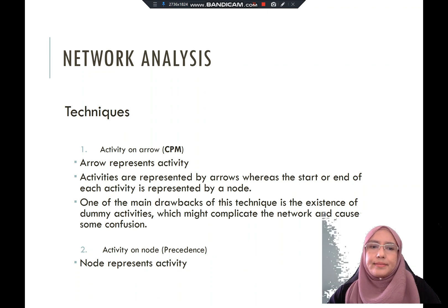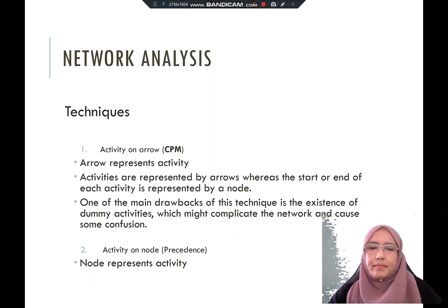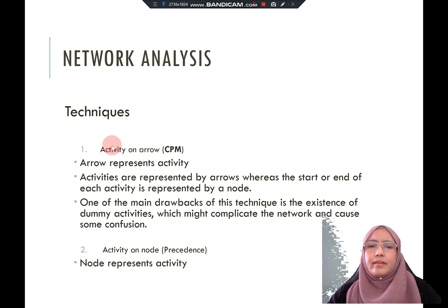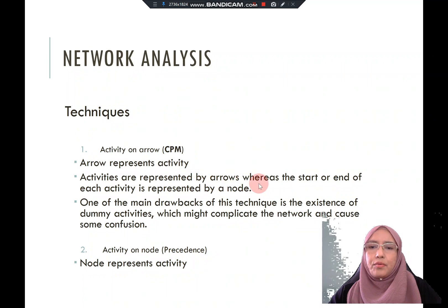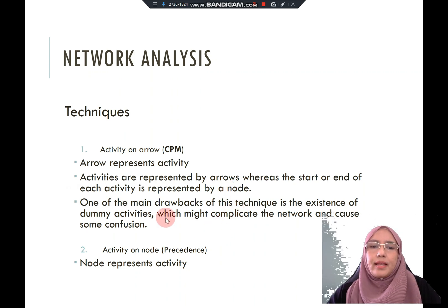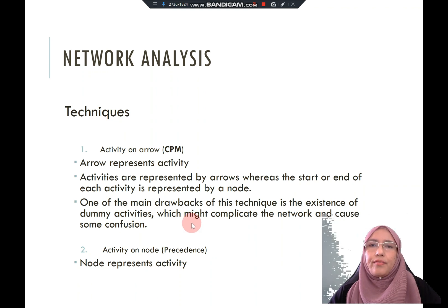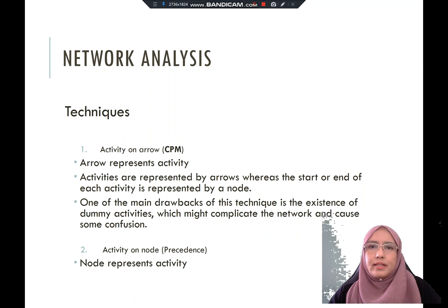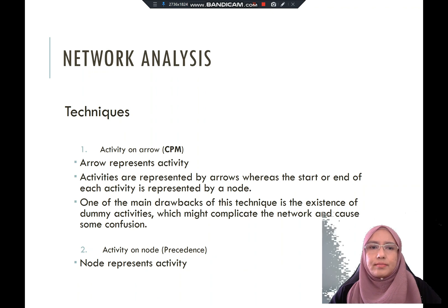The first network technique is activity on arrow, which is what we call CPM. Activity on node is called precedence diagram. In activity on arrow, the arrow represents the activity, and the start or end of each activity is represented by a node. One limitation of this approach is the existence of dummy activities, which can complicate the network and sometimes cause confusion to team members.